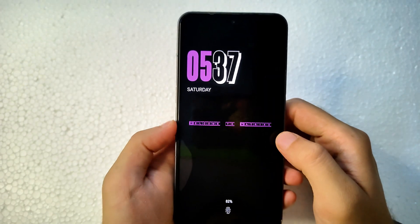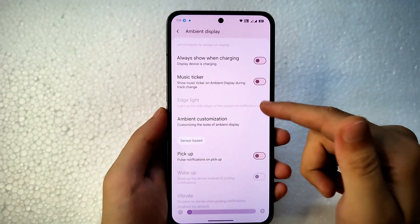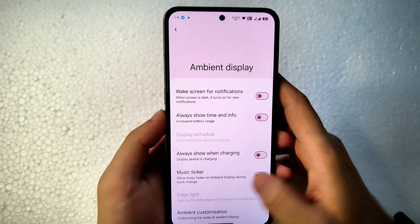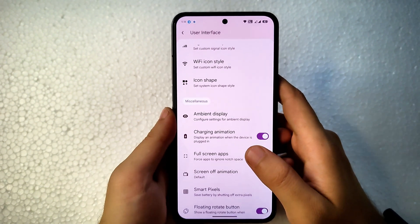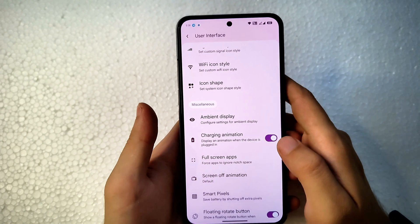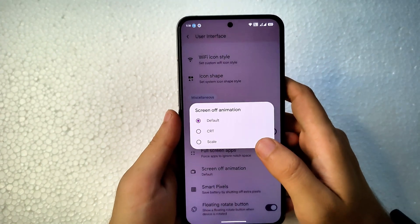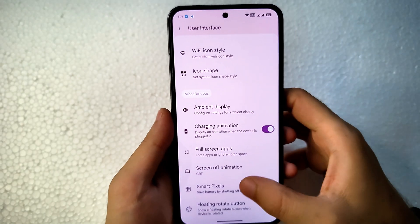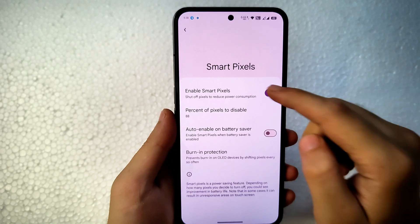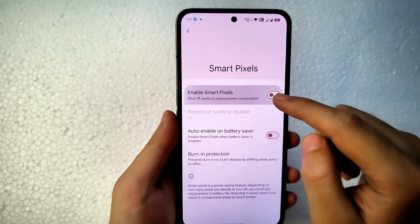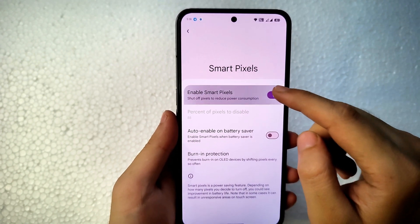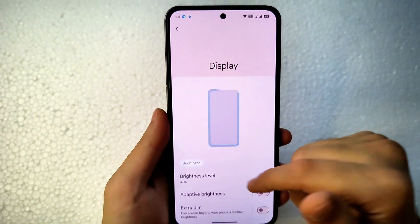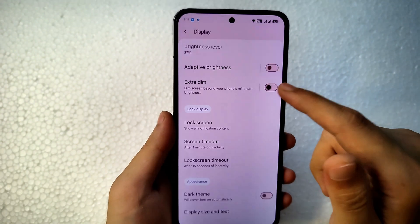This is how the text looks on the ambient display. Sensor-based pickup and wake-up notifications work fine, but I'm not using them to monitor battery. Charging animation can be enabled or disabled. For screen-off animation, there are two options: CRD and Scale — CRD looks like this, Scale is the default. Smart pixels are not working for me; the pixels aren't getting disabled for some reason.